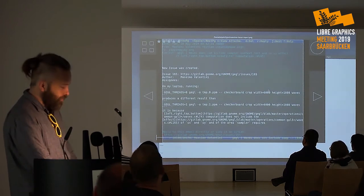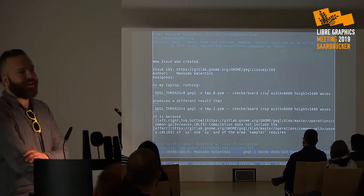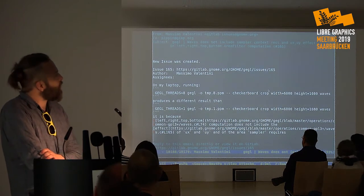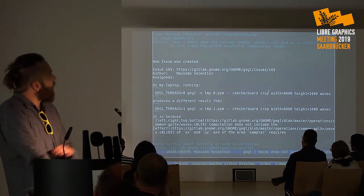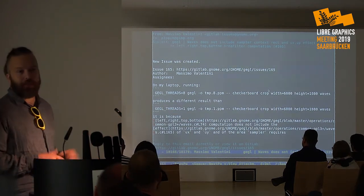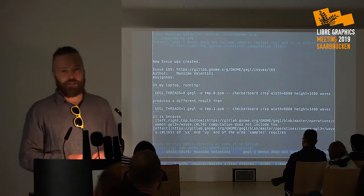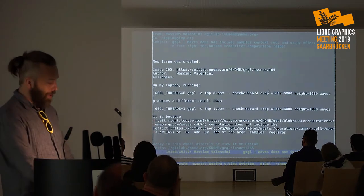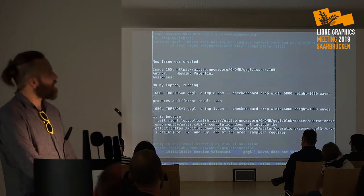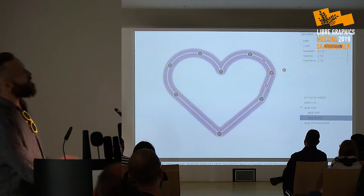Here's an example of a bug report from one of the big QA contributors to GIMP and GEGL, Massimo. This is just an email saying that certain commands produce different results with eight threads or one thread, and it also identifies where the actual problem is — much more helpful than the way we used to do things.